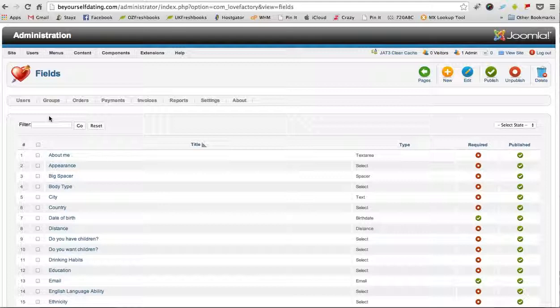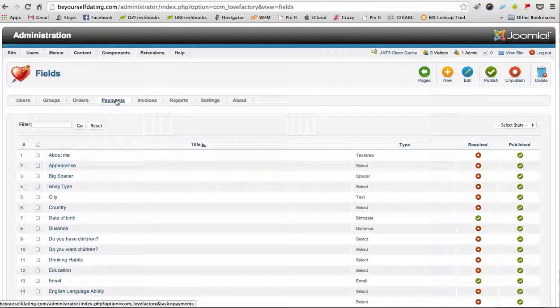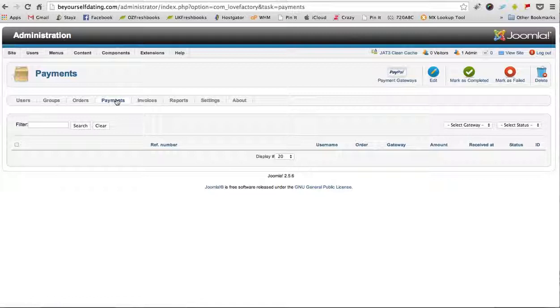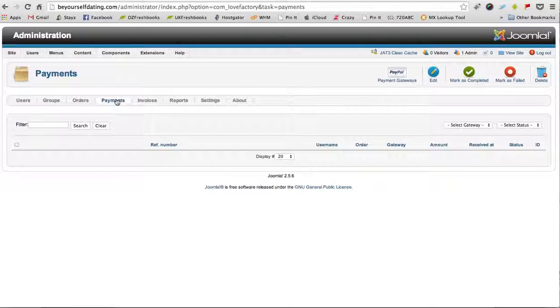A couple of things in the dating profile as well - you can see the payments that have been made. So if you had someone who's just joined the site, you will see their payments that have been processed through the system. Once someone signs up as a member and makes a payment, you'll see a list of the payments which are here. If you click on Users...